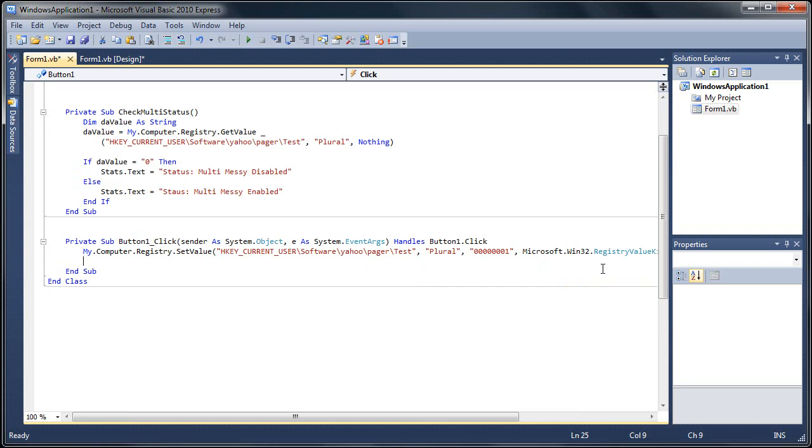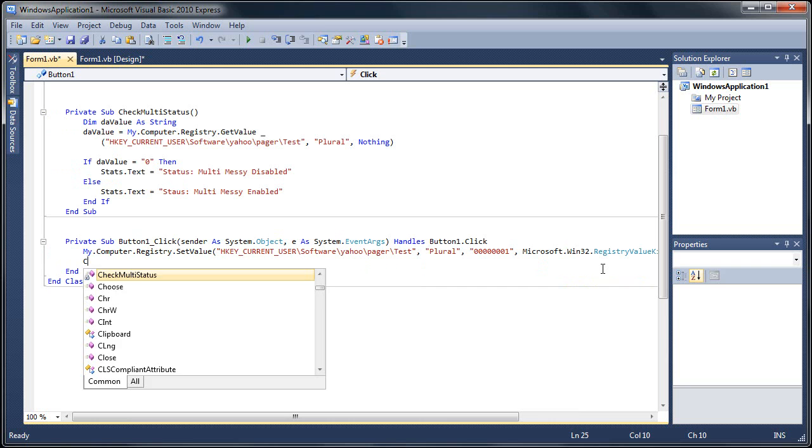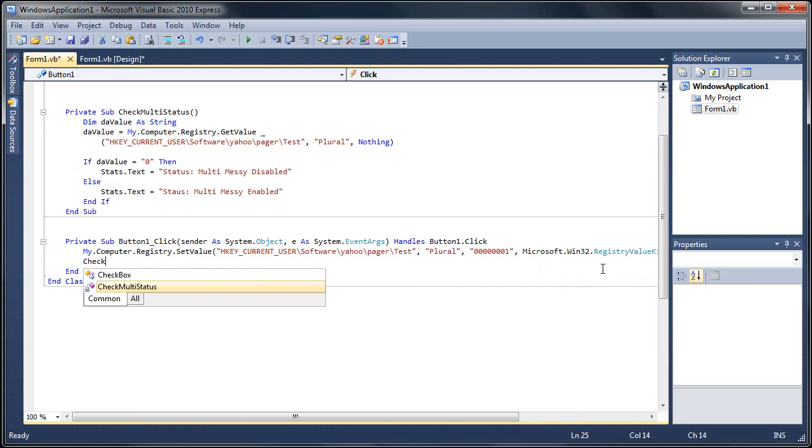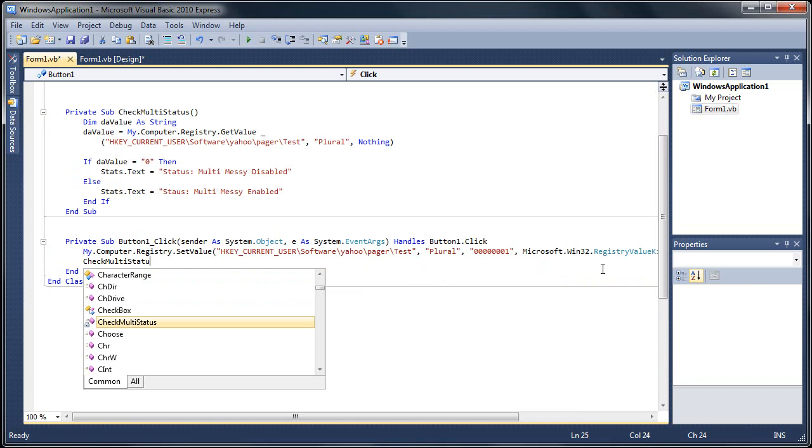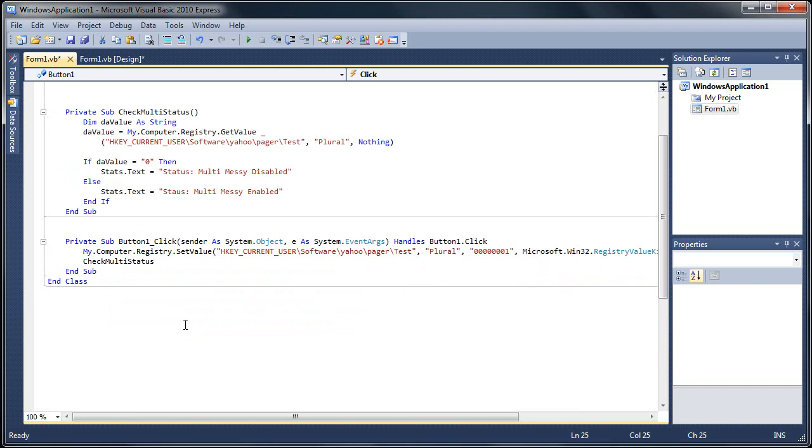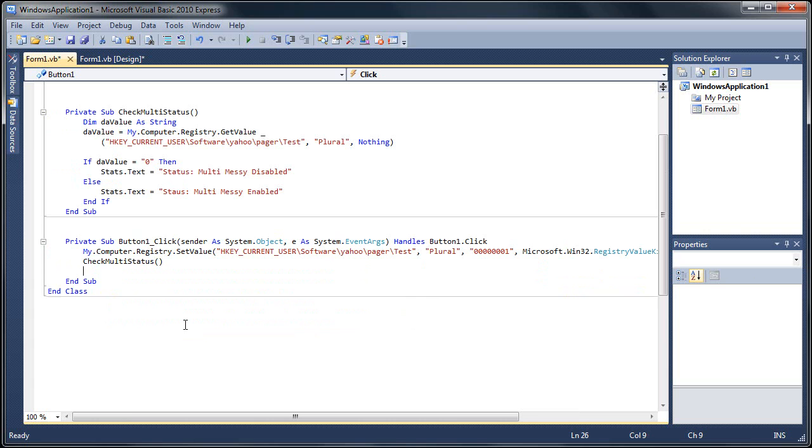Now we're going to want to check our status, so we're going to do check multi. Basically it just popped up right there. Now when we do this, it's going to assign our value in our registry and it's going to call for our sub check multi status, which is going to change our label on there.